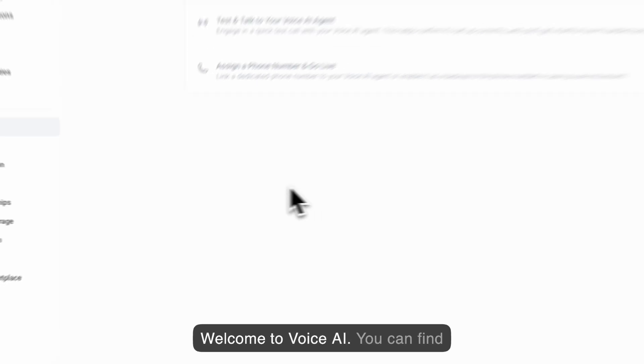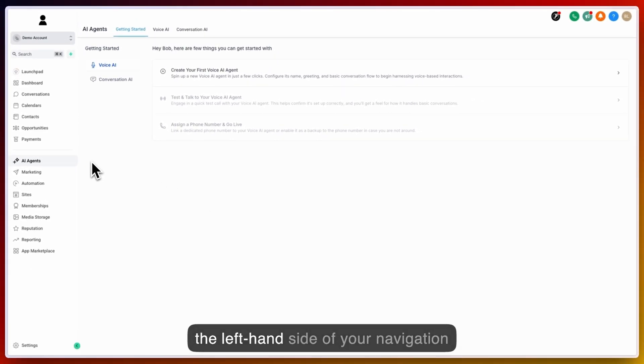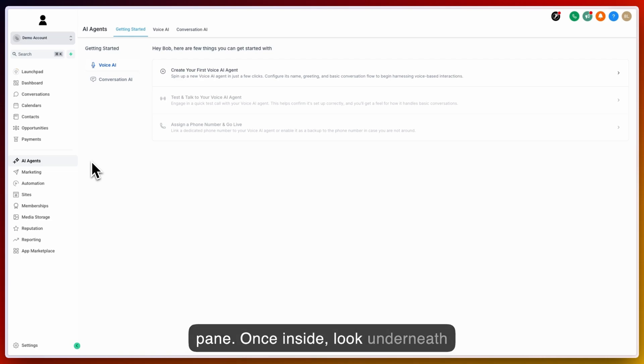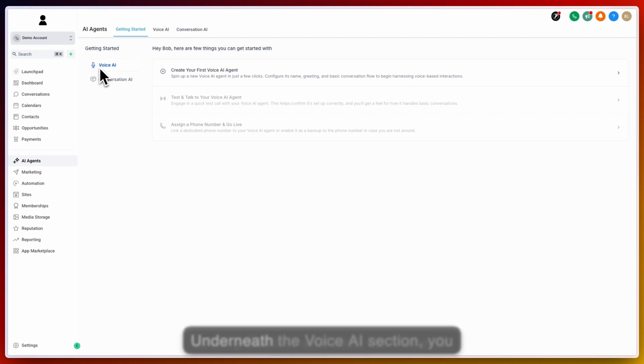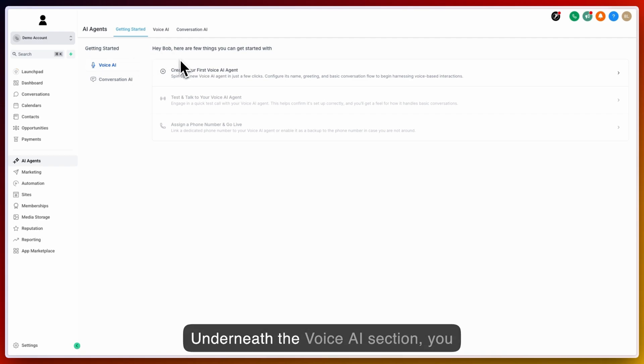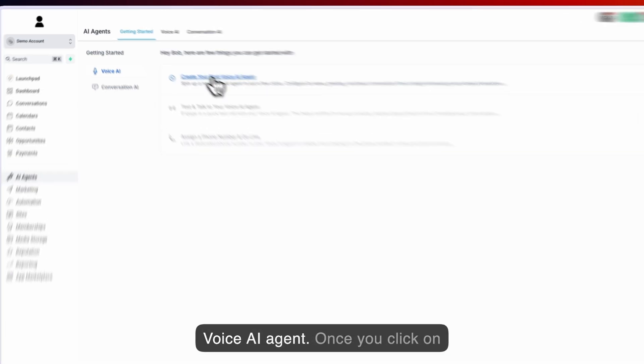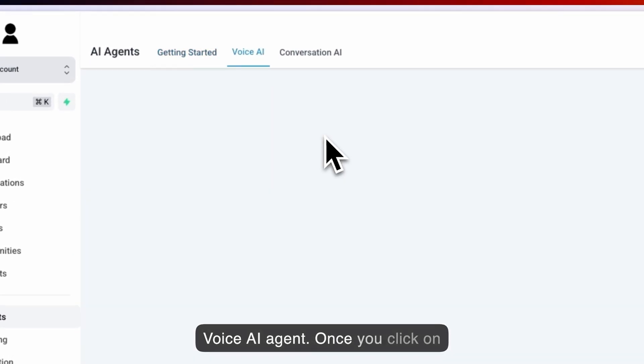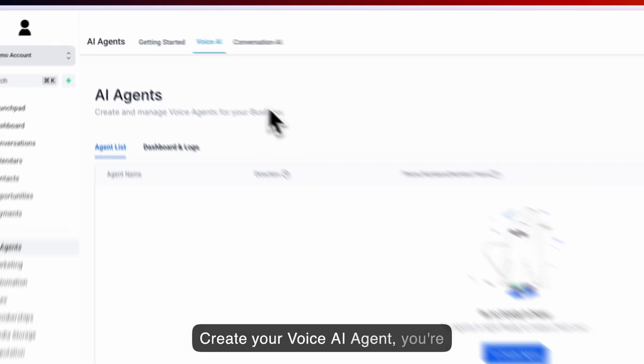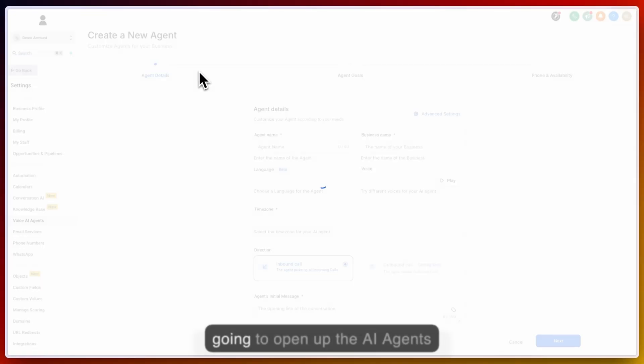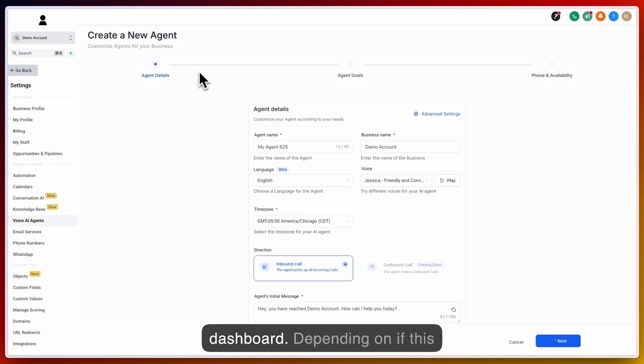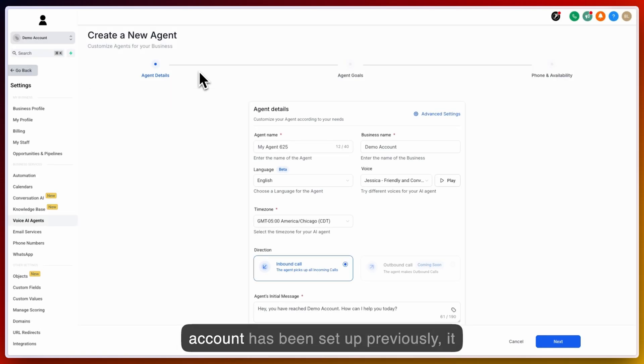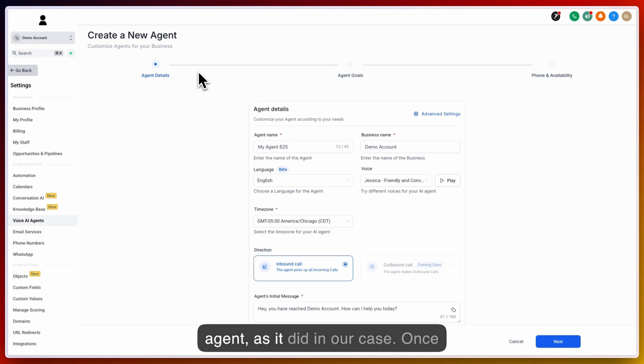Welcome to VoiceAI. You can find VoiceAI by navigating to AI agents on the left-hand side of your navigation pane. Once inside, look underneath Getting Started and click on VoiceAI. Underneath the VoiceAI section, you have the ability to create your first VoiceAI agent. Once you click on Create your VoiceAI agent, you're going to open up the AI agents dashboard. Depending on if this account has been set up previously, it may redirect you to create a new agent, as it did in our case.